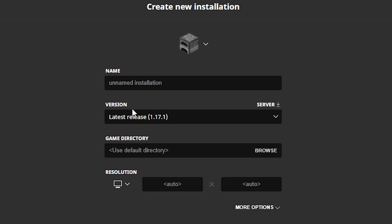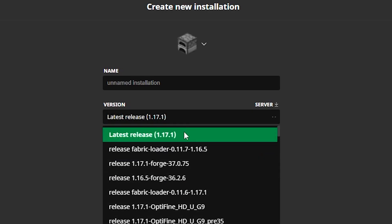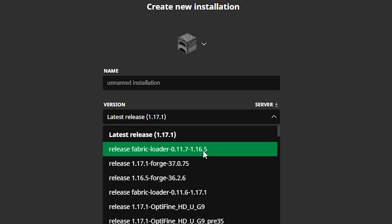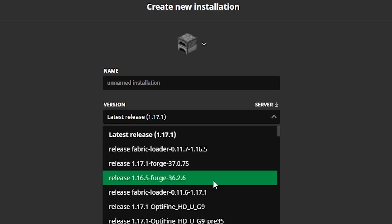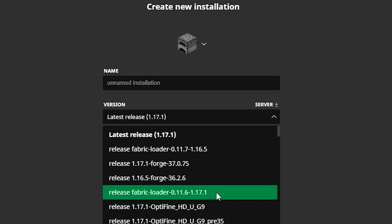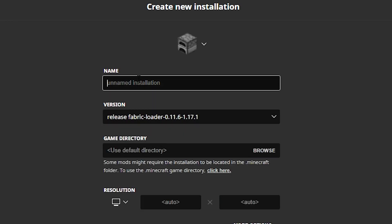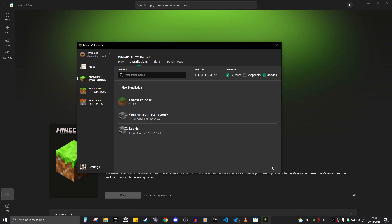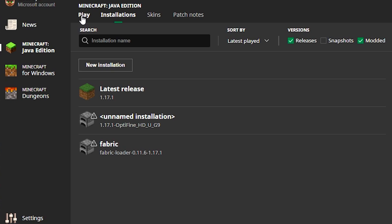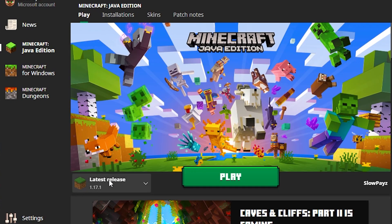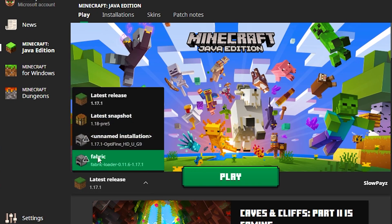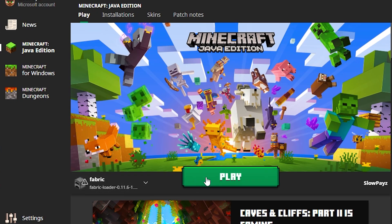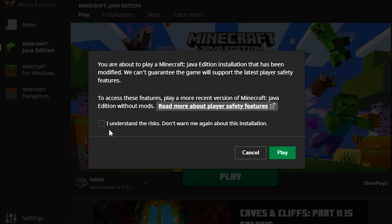Click on the one you want and then click on 'Create.' I'm going to go back into new installations and get my Fabric back as well. I'll scroll down and click on Fabric 1.17.1 and I'm also going to name it 'Fabric' at the top. Then once you've done that, click on 'Create.'